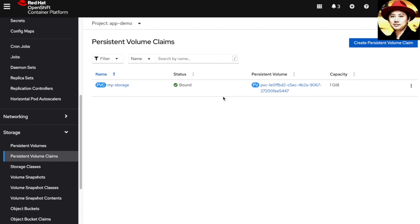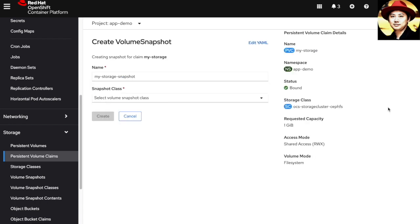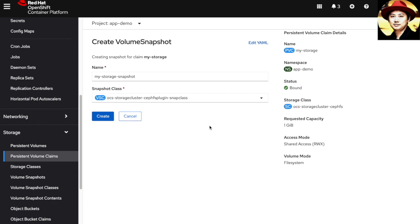What I'll do is use this persistent volume and choose create snapshot. This is the UI to create the volume snapshot. I'll use the default name and choose the snapshot class. This is the snapshot class provided by the OpenShift Container Storage. Other information like the requested capacity and access mode, all these parameters need to be the same as the volume we are going to snapshot.